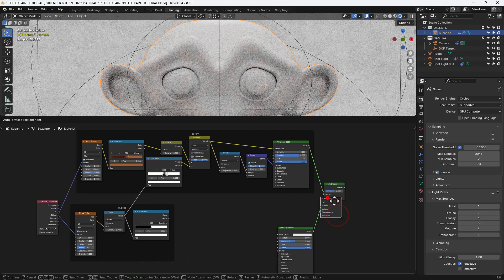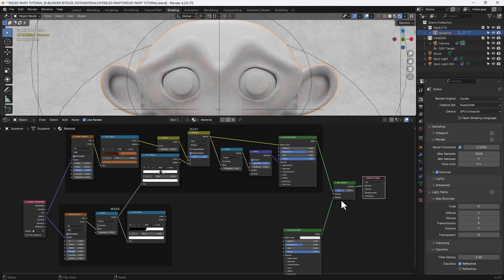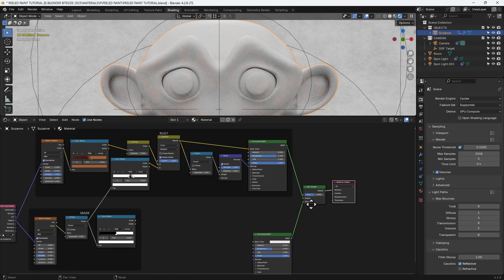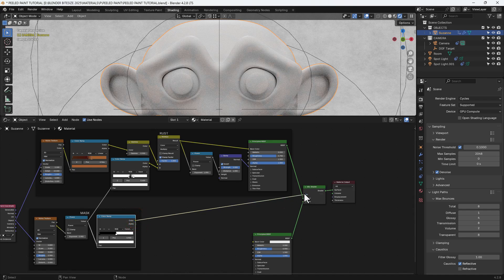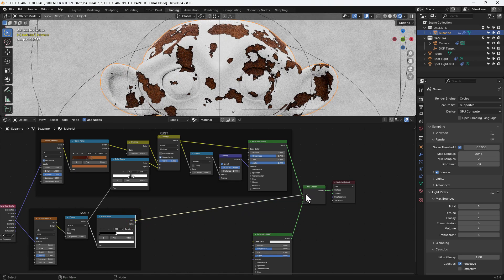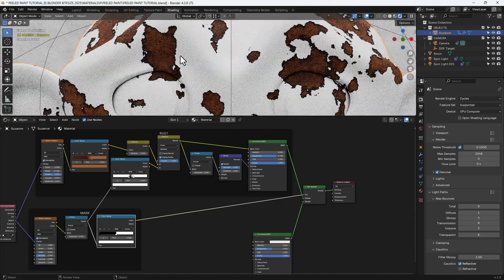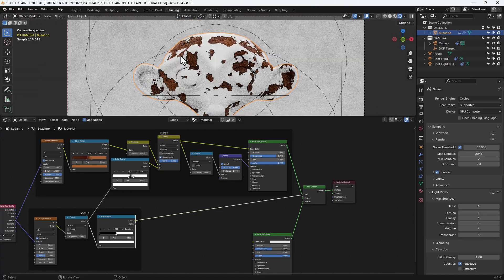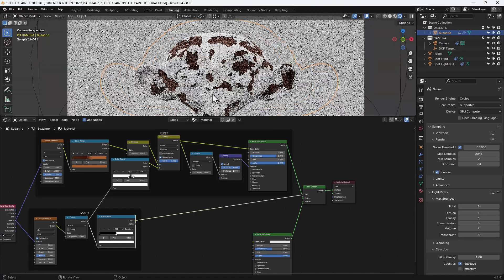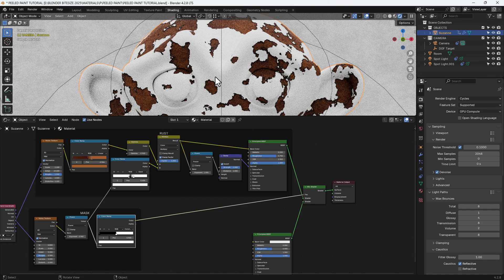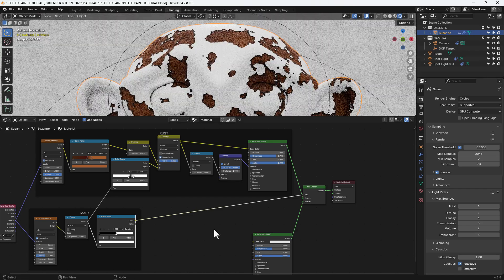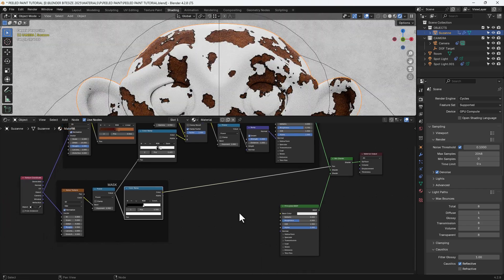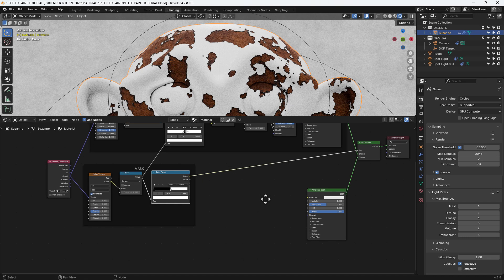So I'm going to add a mix shader between the two principled shaders. And I'm going to connect up the mask from the color ramp into the factor. So you can see now that that isolates that rust texture according to the mask. And then now we'll work on the paint.